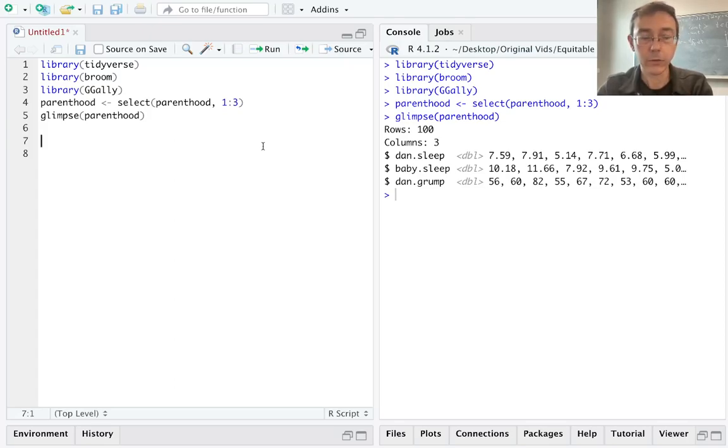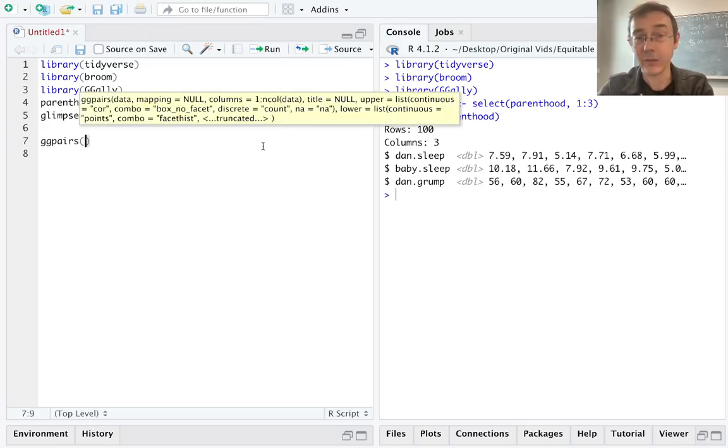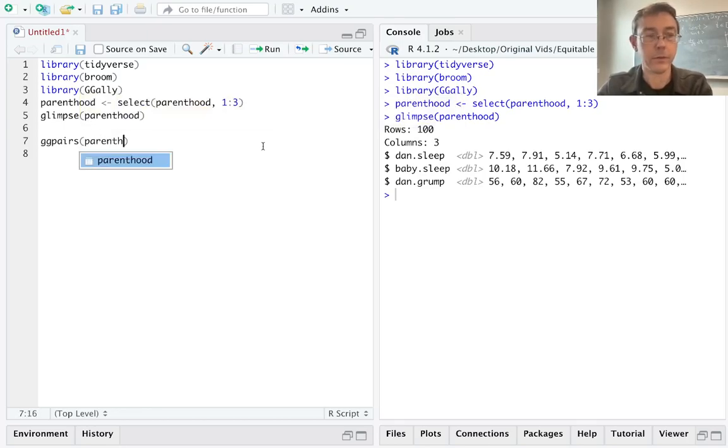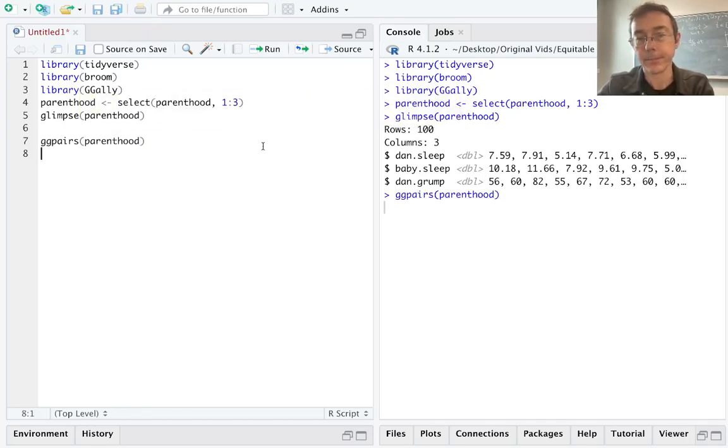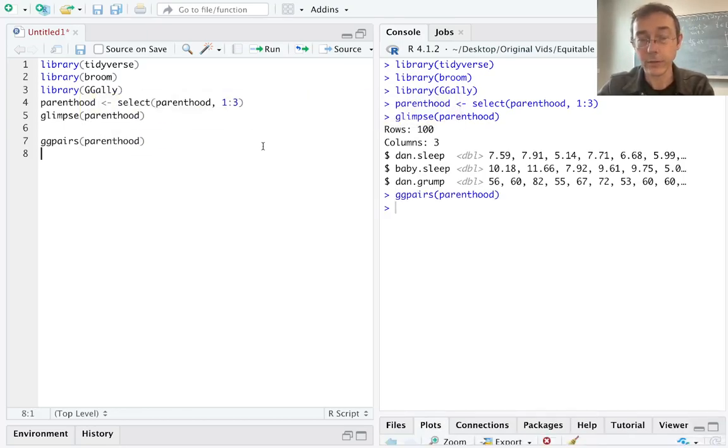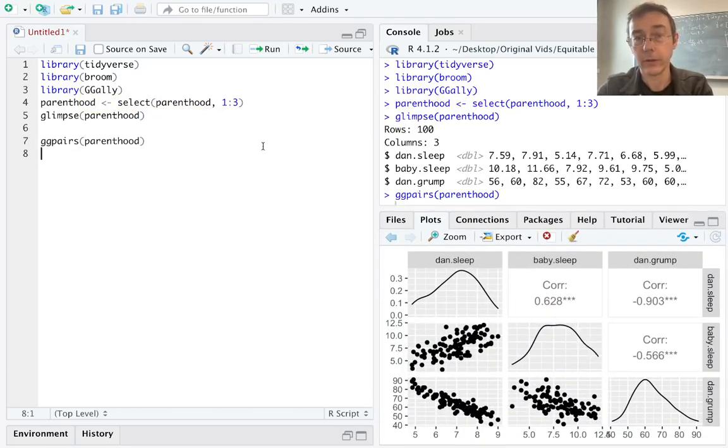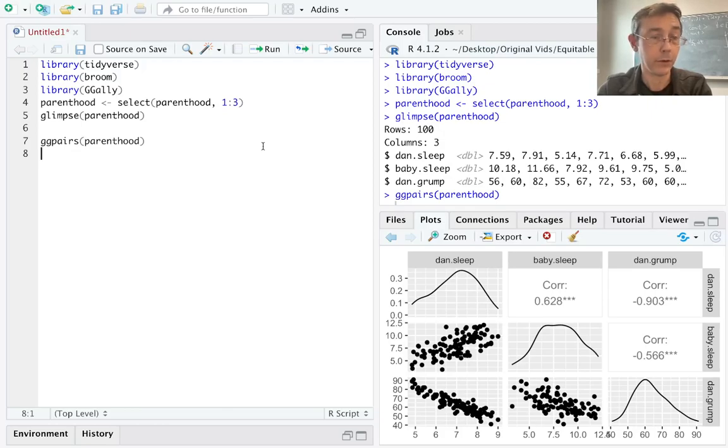I'm going to use the ggpairs function in the ggally package as a shortcut for that. And that just needs one argument. It needs the name of the data frame, so parenthood in this case. And that's going to give us a three-by-three array. It's going to give us a different plot for each combination of the variables in this dataset.